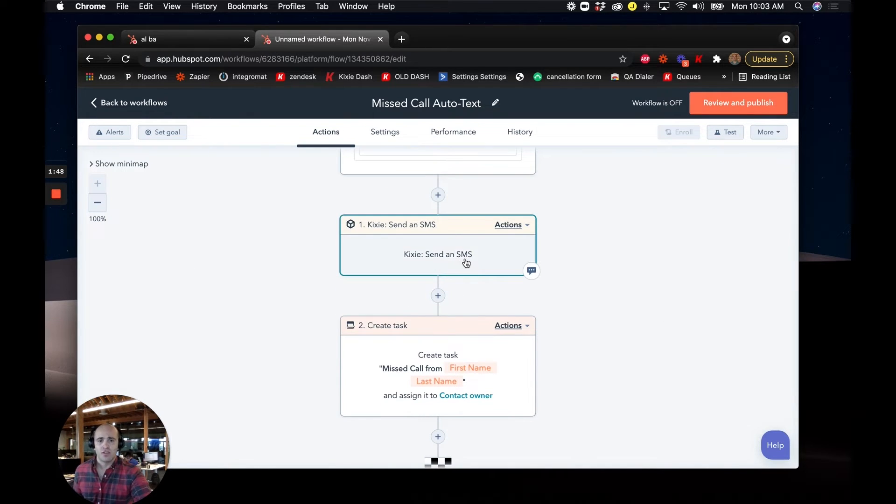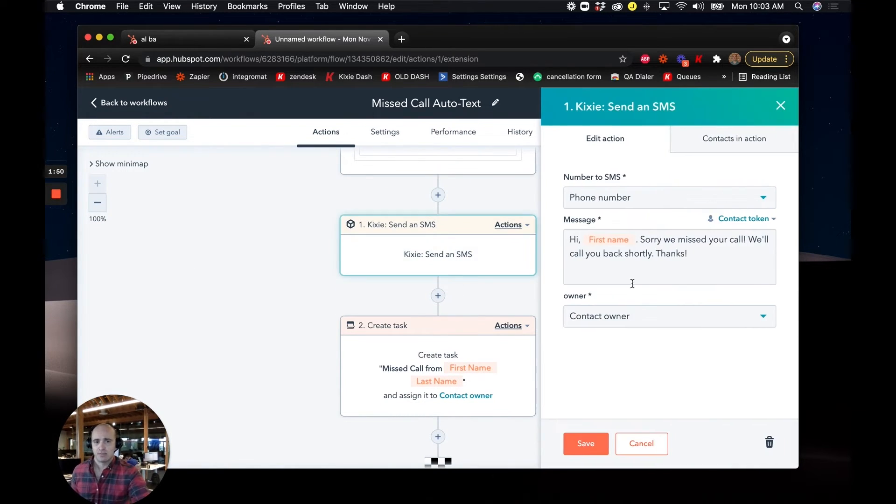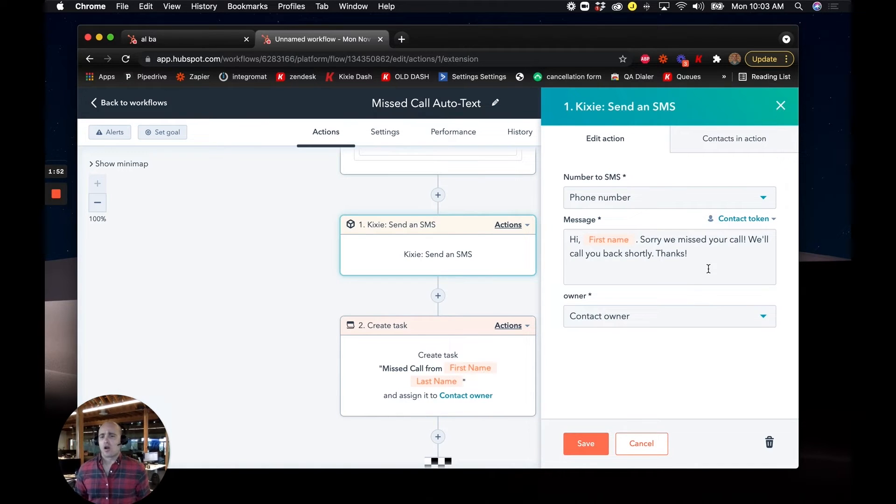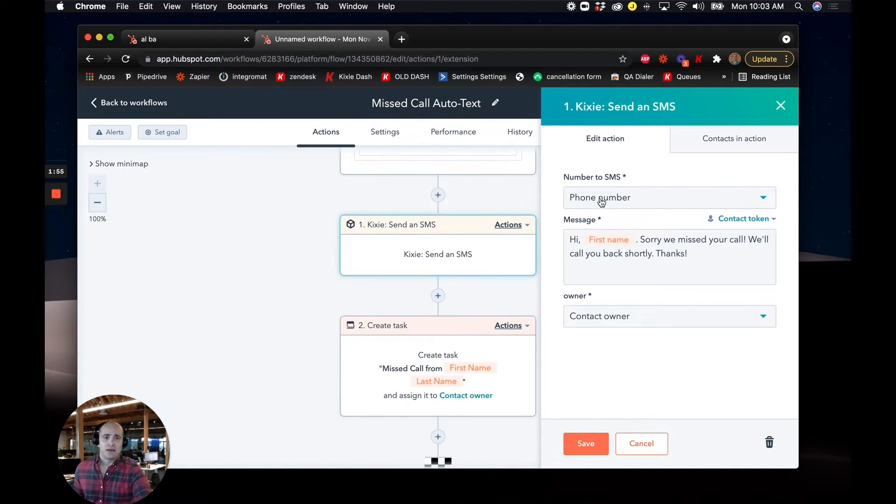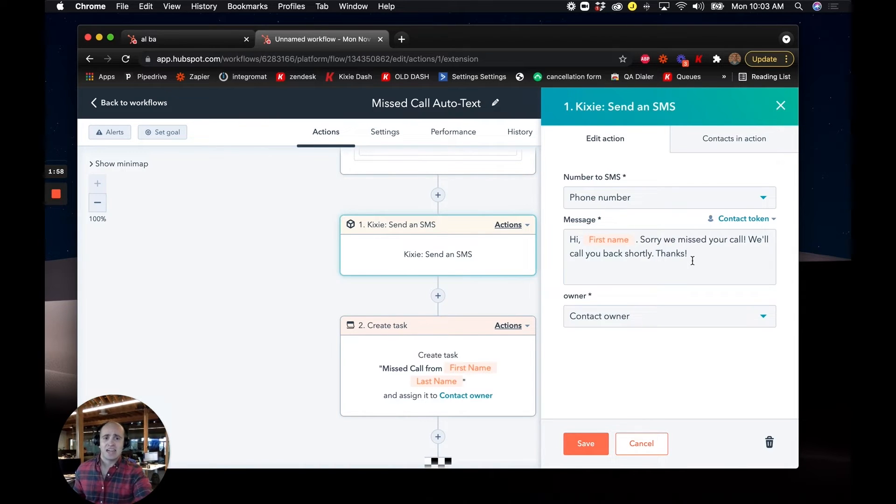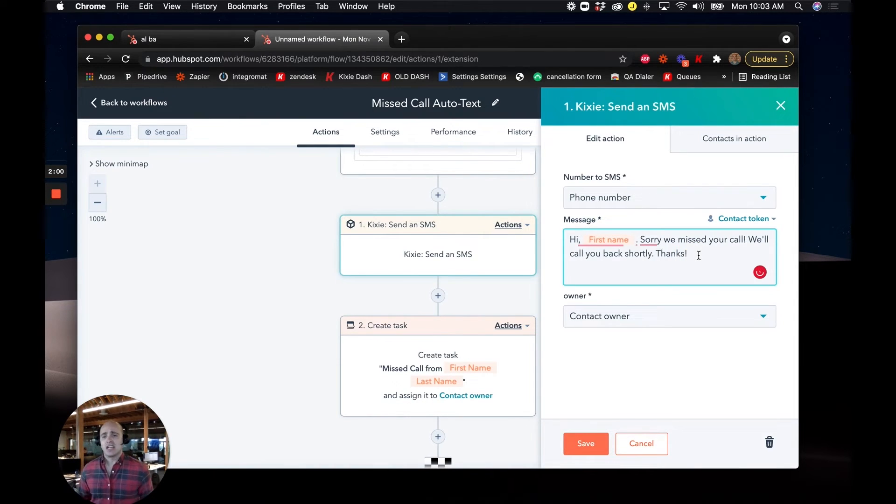So the first thing we'll do is we'll send a Kixi auto text message out, letting them know, hey, sorry, we missed your call. We're going to call you back shortly. We can specify which phone number fields in the contact record we want to text. We can include any contact properties, first name, street address,